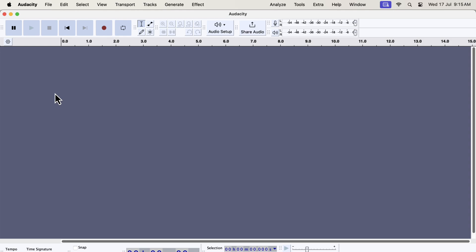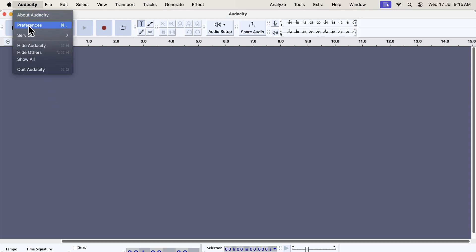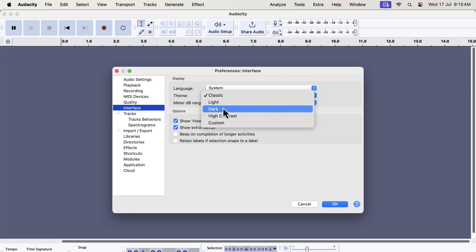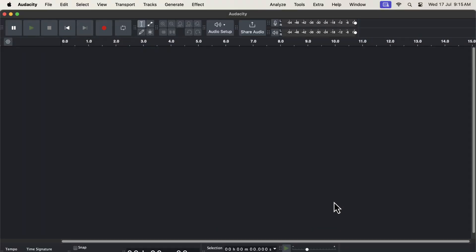Let's explore another theme to check how it looks. I will go to Audacity preference again and choose a different theme. I will now choose the dark theme. I will click OK to apply the dark theme.